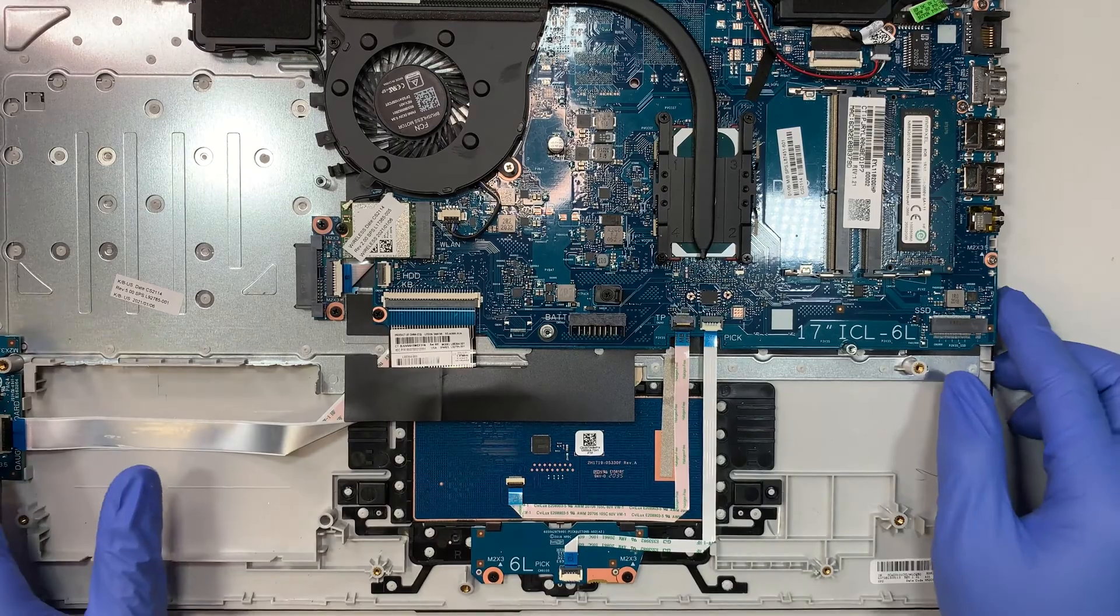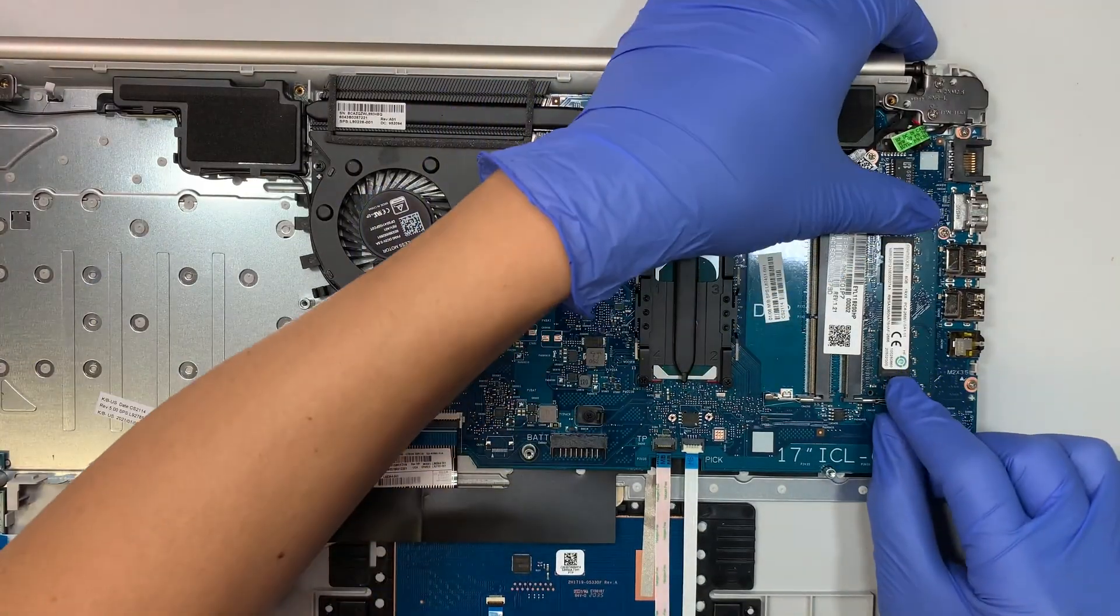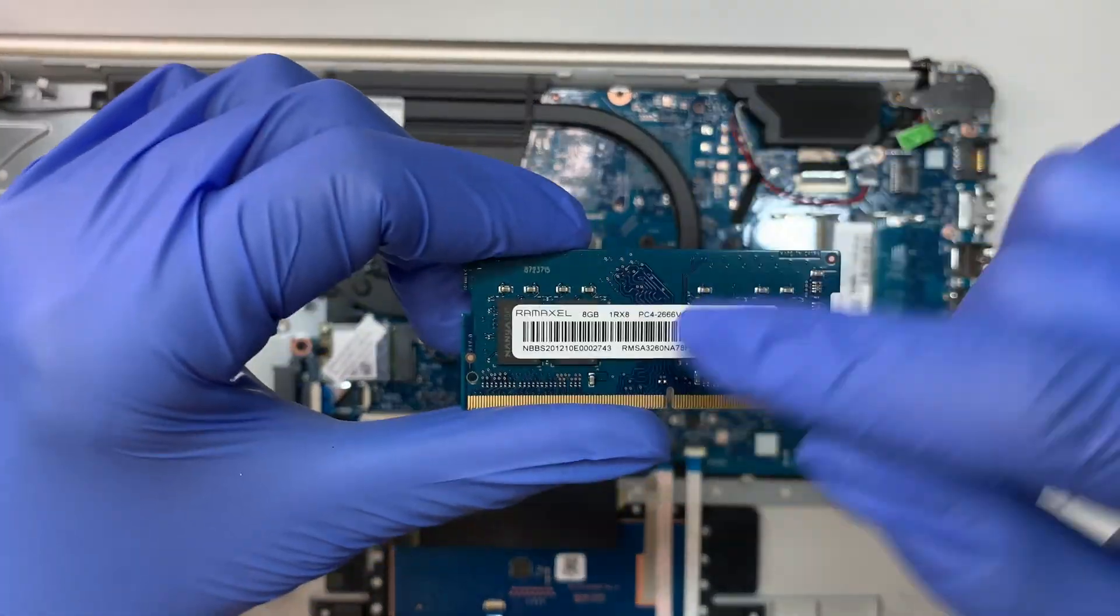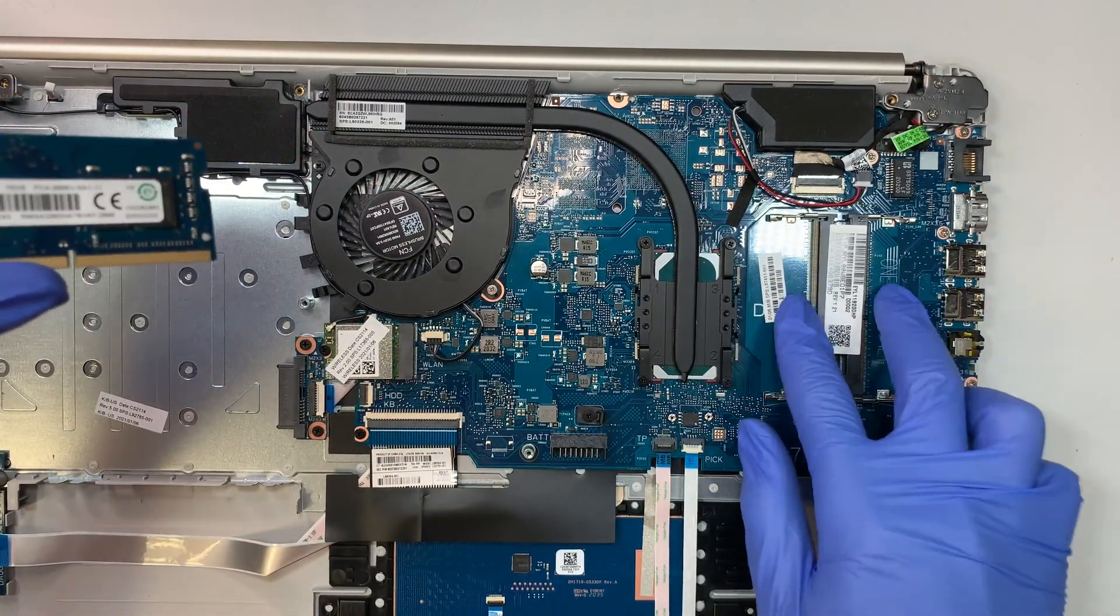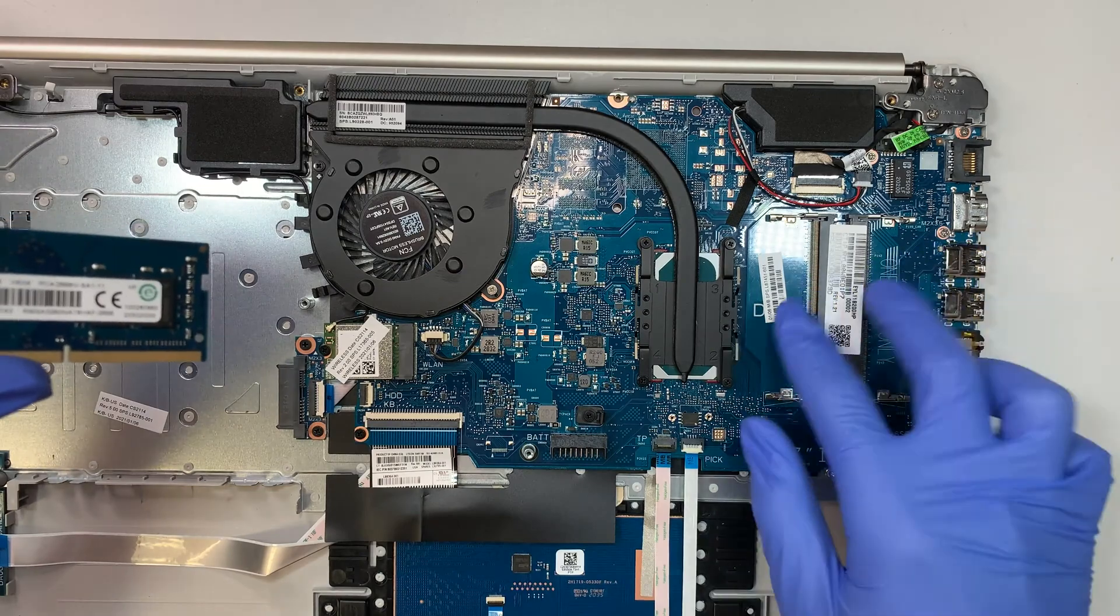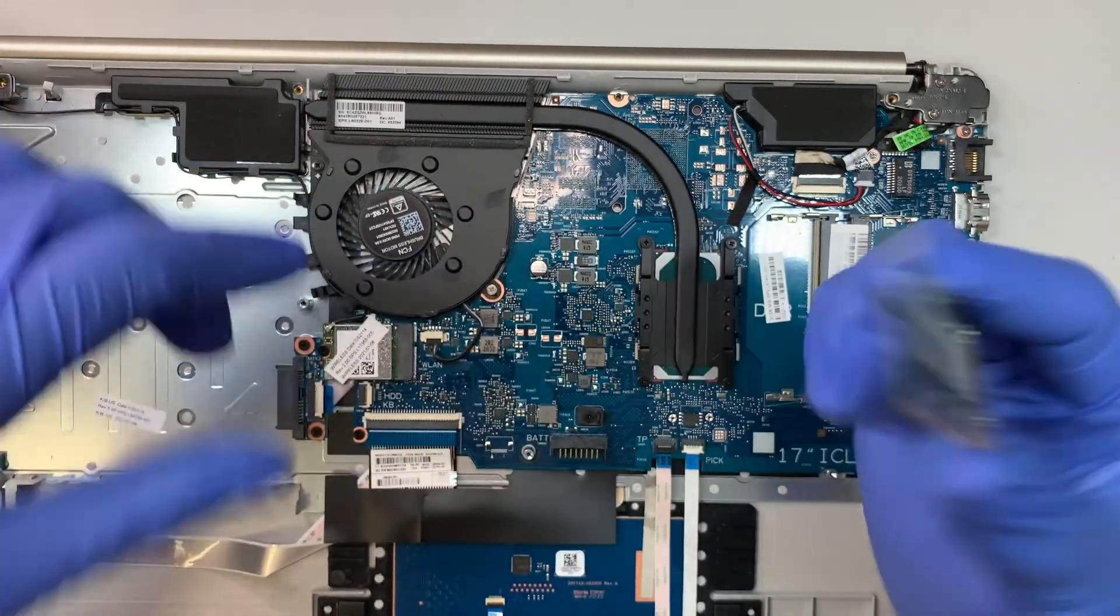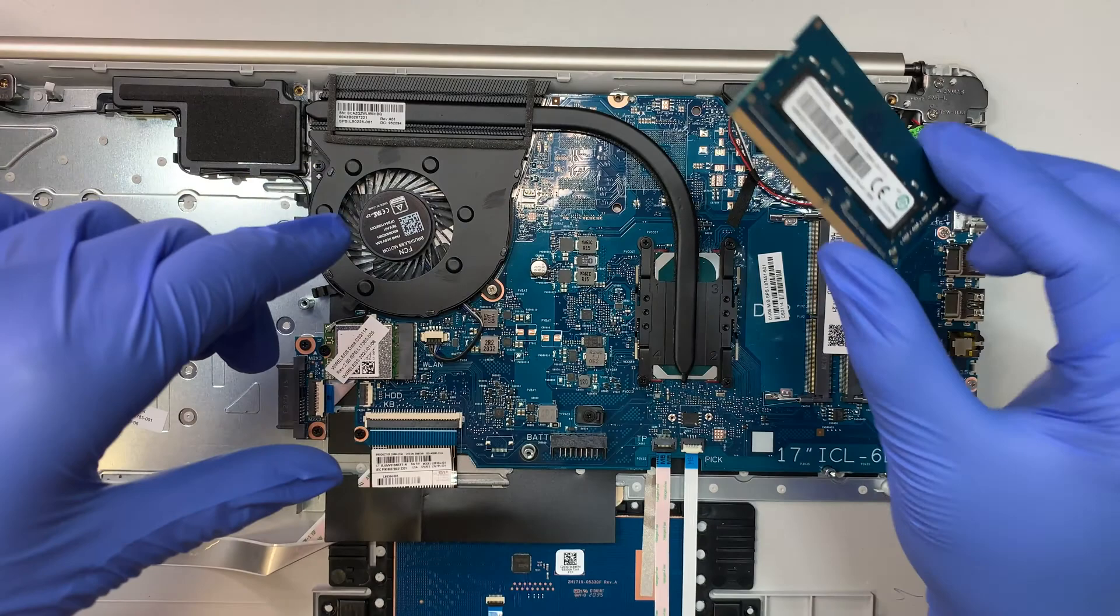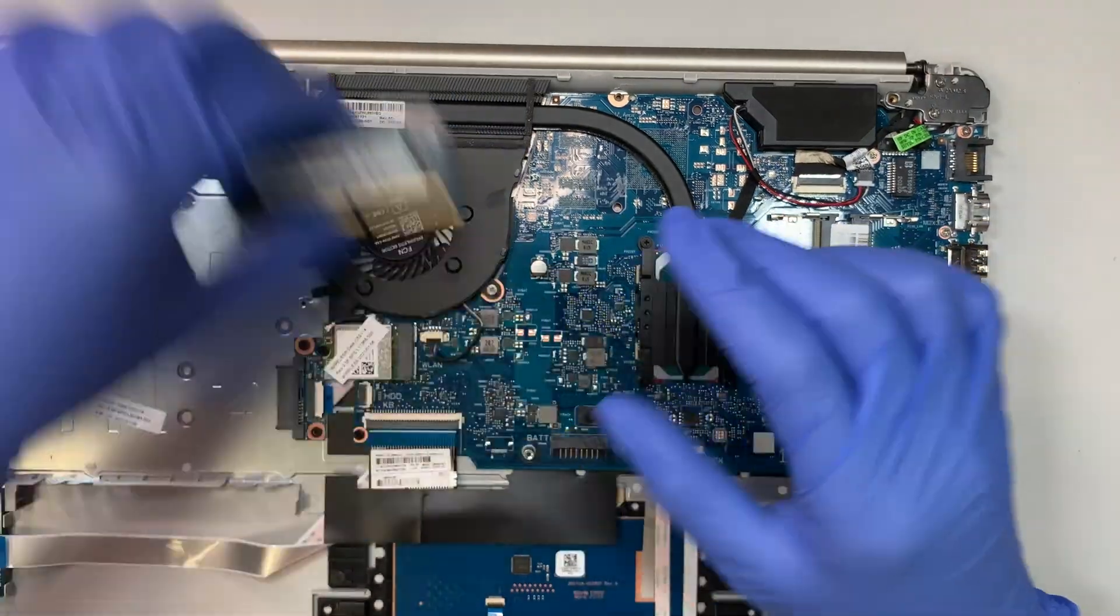This is the DDR4 RAM and it comes with 8 gigs. You can actually add additional RAM here, so the two RAM slots, 8 and 8, 16. I think it can go up to 32 but 16 is more than enough for me. But right now it's running on 8 which is okay.